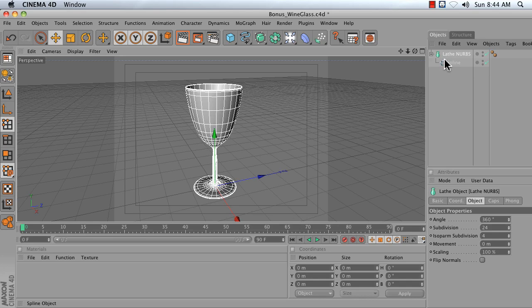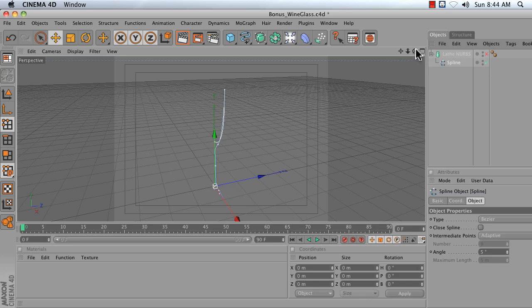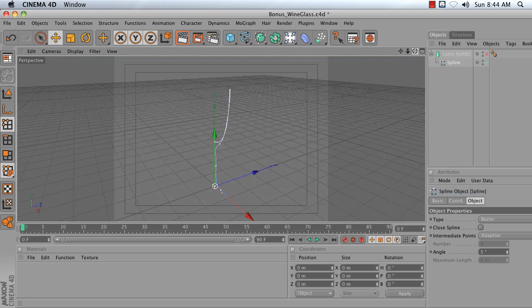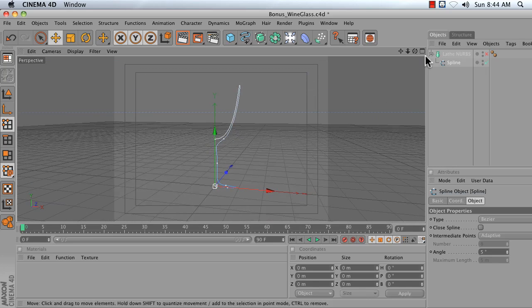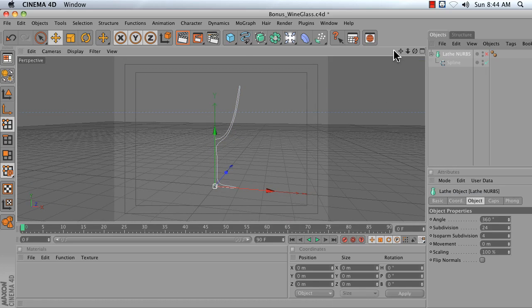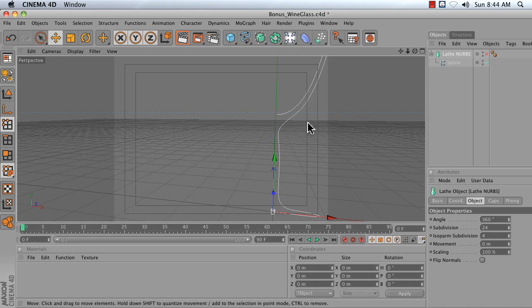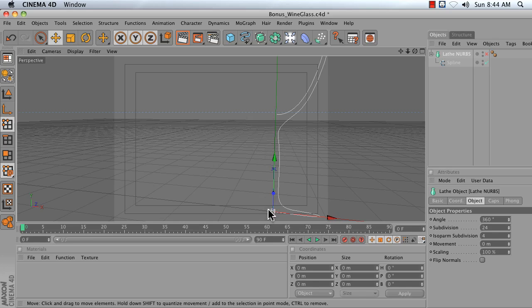What the Lathe NURBS object does is it takes a spline that you create and it spins it around the Lathe NURBS object's Y axis. So any points touching that Y axis will get merged with points on the other side.